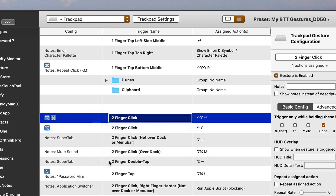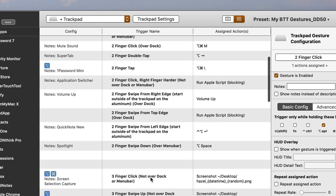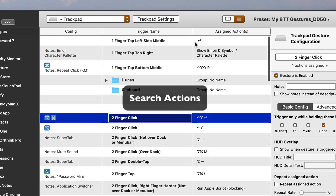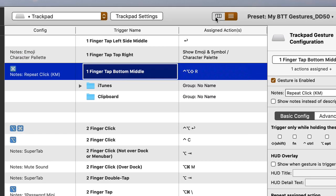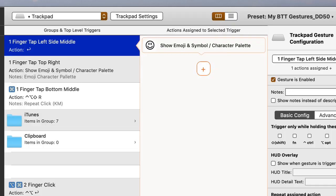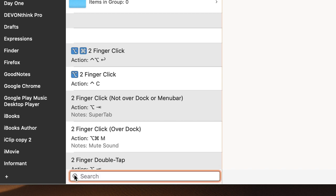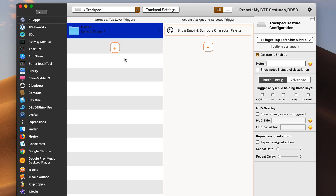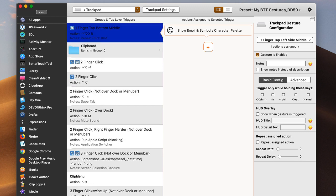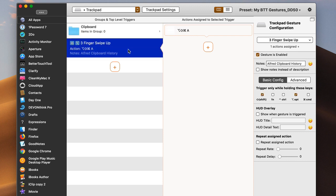Another good thing about the new version is you can search. You click on the column view, then click the search field and search for particular triggers — especially if you have notes attached to them. So if I search for 'clipboard,' that brings up one of my clipboard triggers. That's a really nice feature as well.